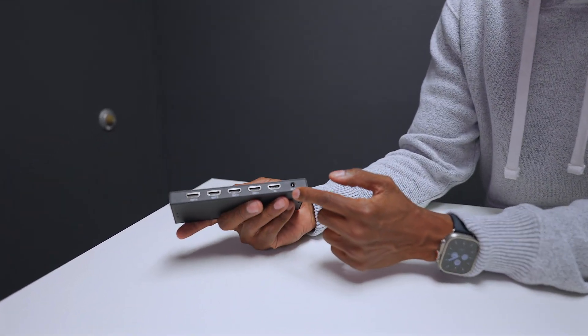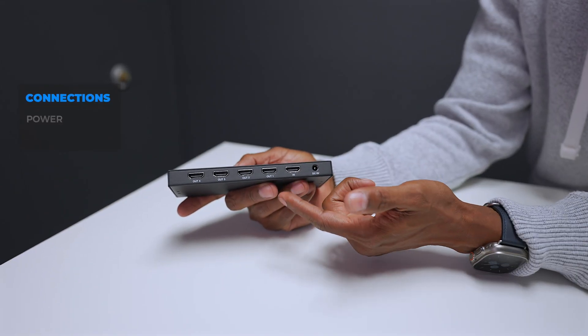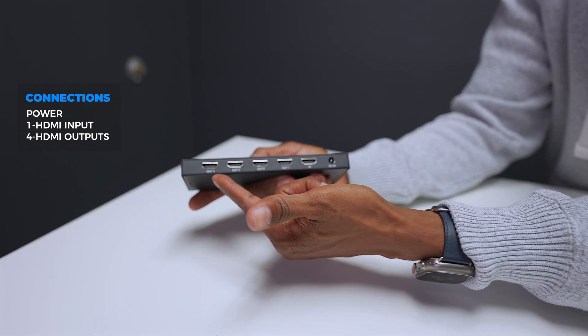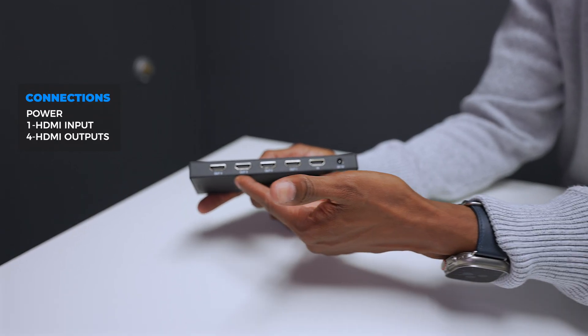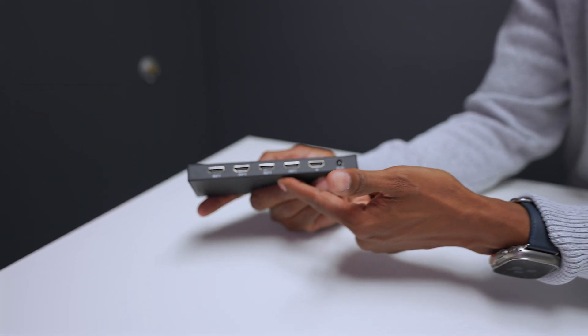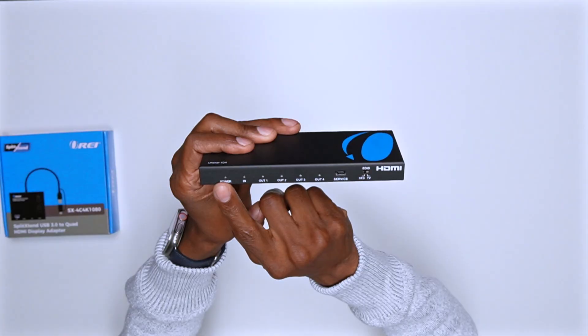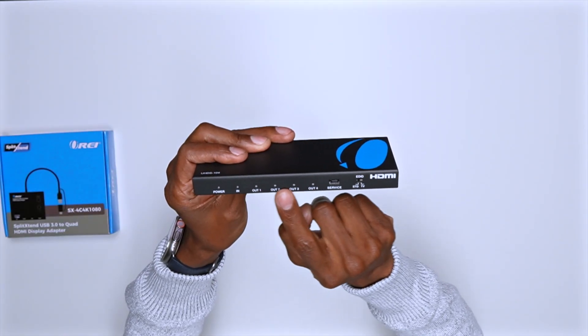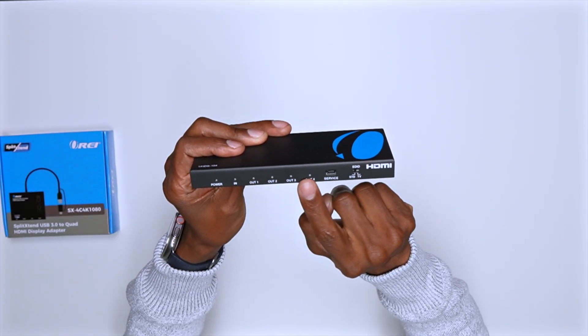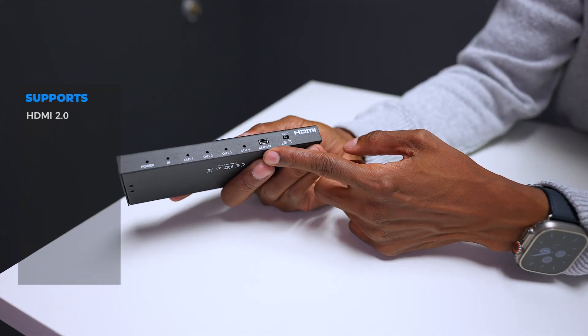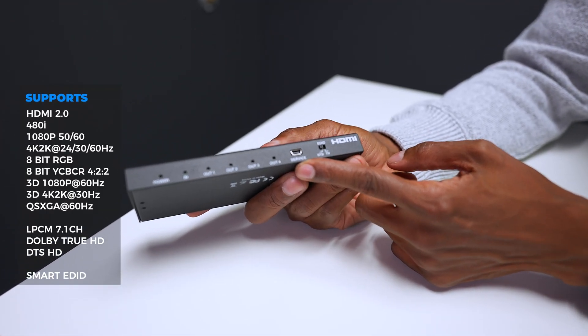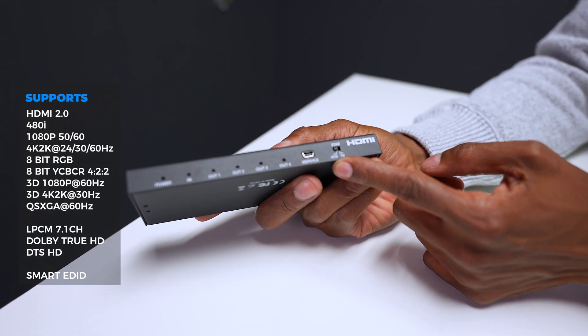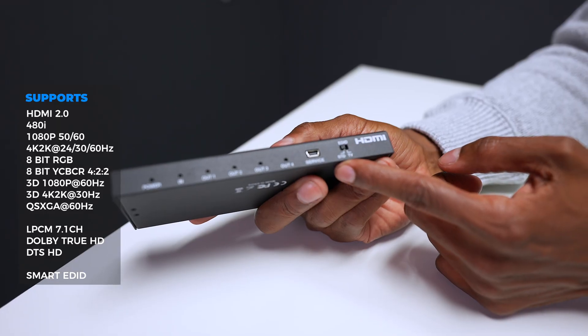First of all, you have a power cord input, your input from your source, and then this is going to go out to four different televisions or monitors. On the front there's a power indicator, an input, and this is going to tell you all the different monitors that are connected to it. Plus there's a port for updating and there's this little switch called EDID which is going to allow you to make sure that all the monitors are adjusted.